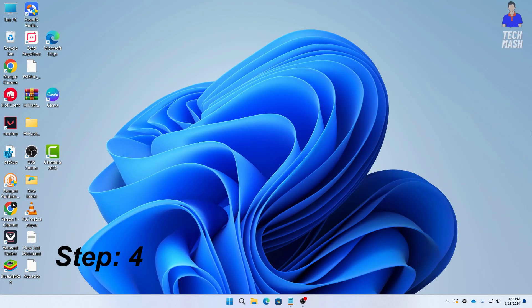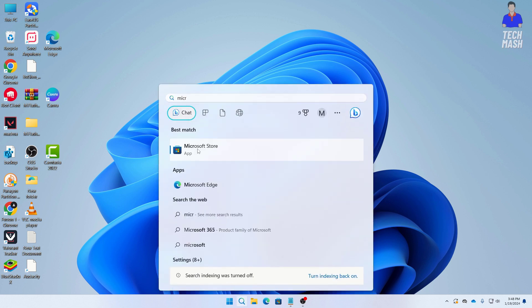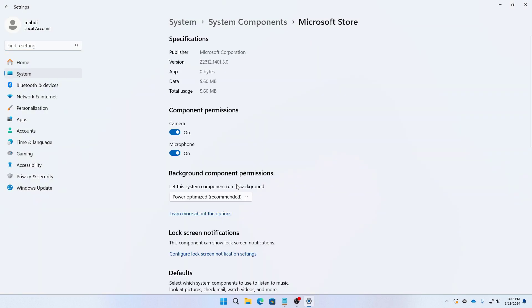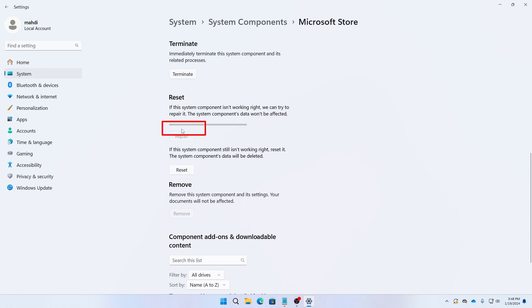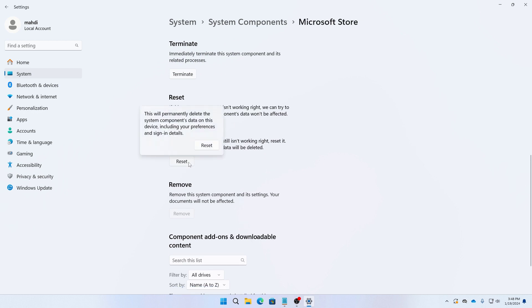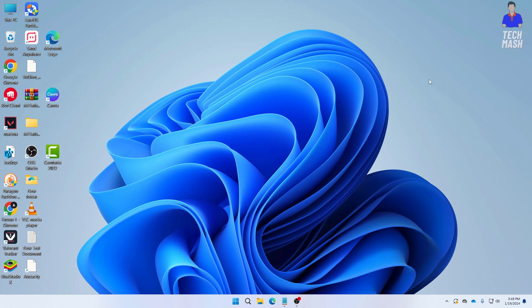Next, go to your Microsoft Store. Right-click on it and click 'App settings.' We will try to reset the Microsoft Store. Scroll down and first click 'Repair.' After repairing, click 'Reset.' After resetting, try to log into your Xbox app again and see if it launches.